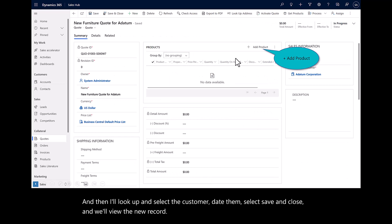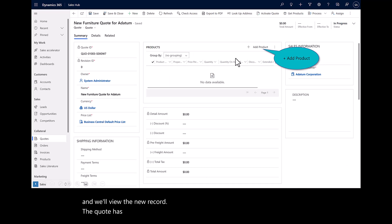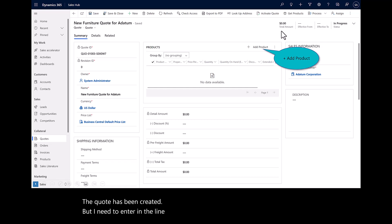Now, the quote has been created, but I need to enter in the line items or enter in the products. We'll go ahead and add products. I can either use the existing inventory items or the integration does allow for sales representatives to put in a write-in amount. We'll leave this as the existing product line items, and I'll select the conference table, and I'll select done.